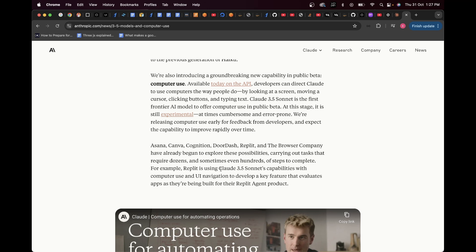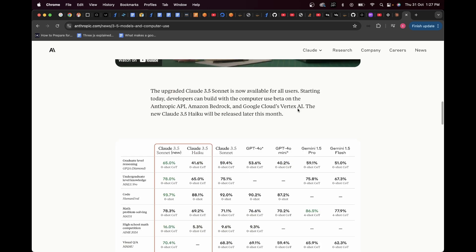Replit is using Claude 3.5 Sonnet's capabilities with computer use and UI navigation to develop a key feature that evaluates apps as they're being built from their Replit agent product. This upgraded Claude 3.5 Sonnet is now available for all users. Starting today, developers can build with the computer use beta on the Anthropic API, Amazon Bedrock, and Google Cloud Support XAI. I would really suggest you to utilize this computer use features via the Anthropic API and check how far you can go with this feature.